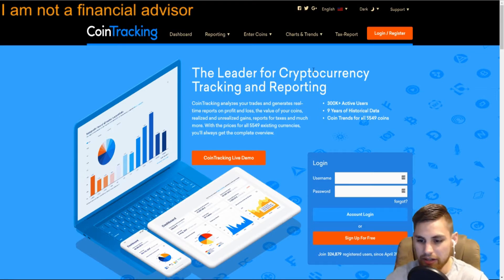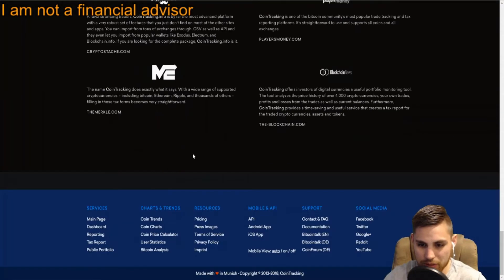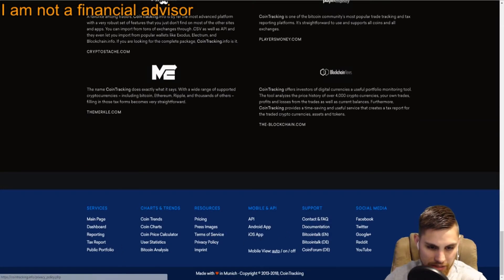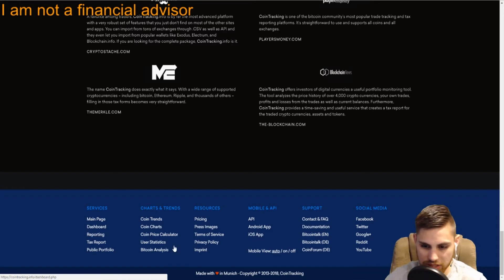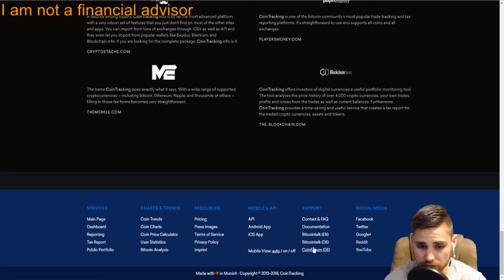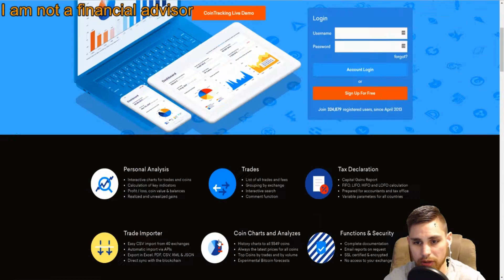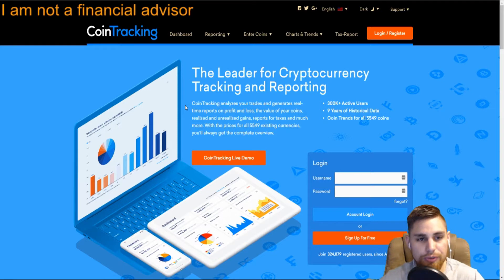You can go under their documentation here and check to see what they've done under the change log and all that good stuff. You can check that out if you want. We're just going to do an overview of what you can do with CoinTracking.